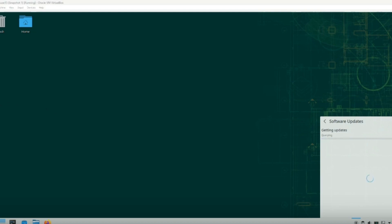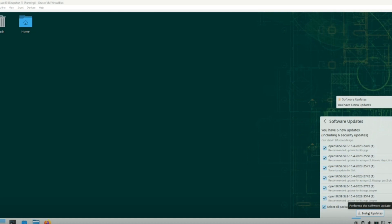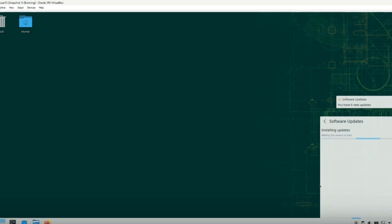Give it a minute, and once it finishes looking, you have a box that pops back up. It says we have six updates. I'm going to keep everything selected because I want everything, and I'm going to just install updates.